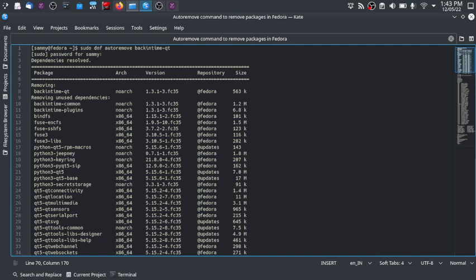Back-in-time is incremental backup software. It takes incremental snapshots of your system, stores them at a given location, and you can restore those snapshots when you need them.